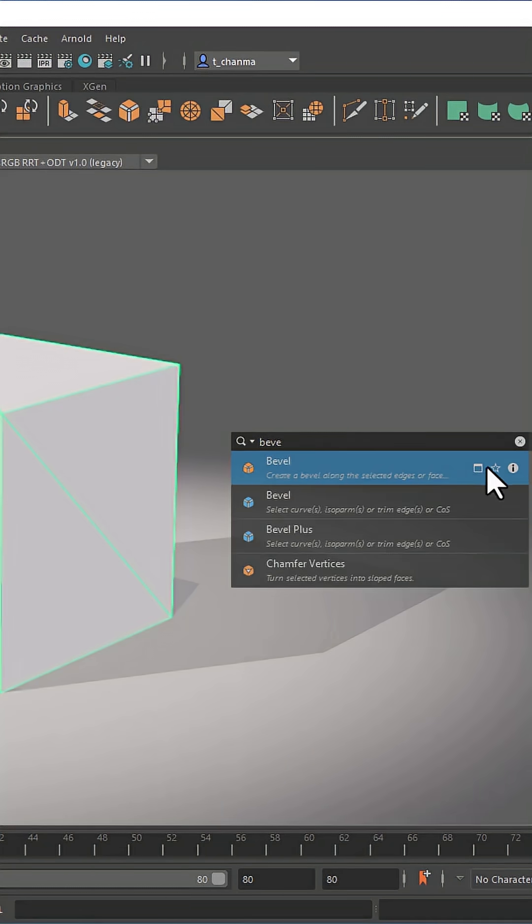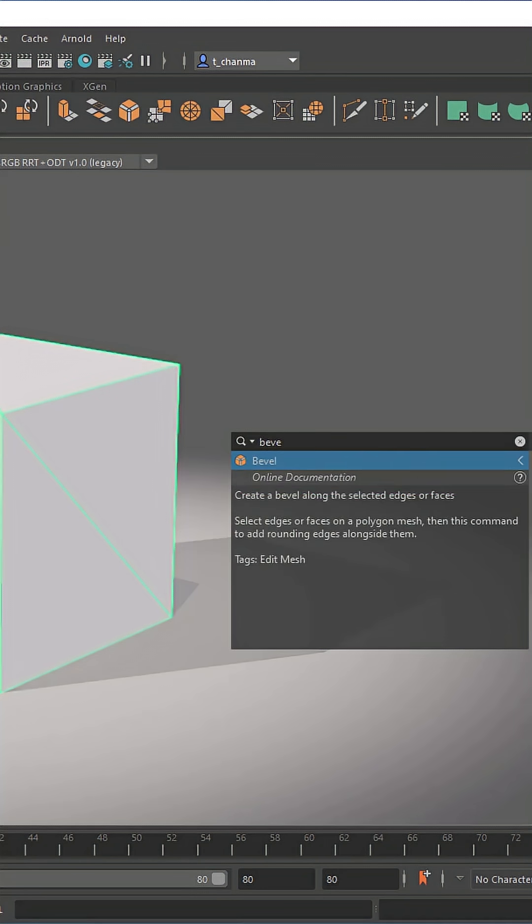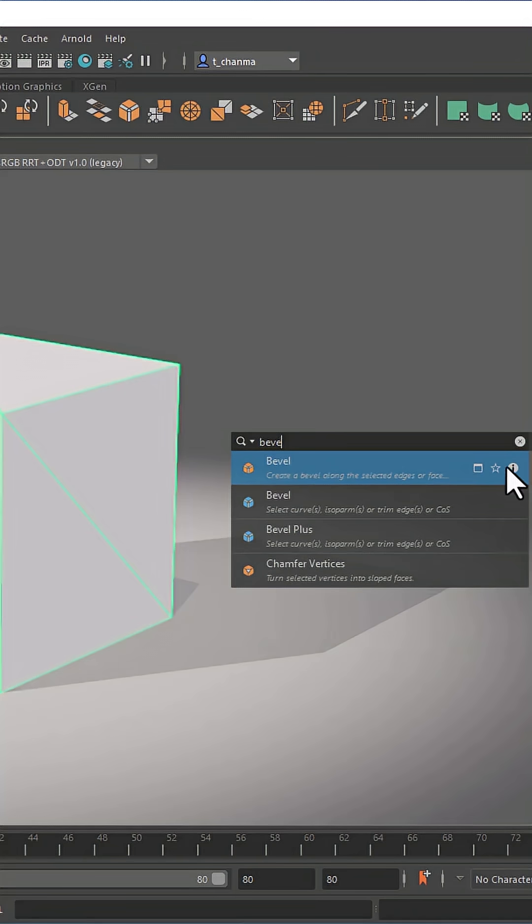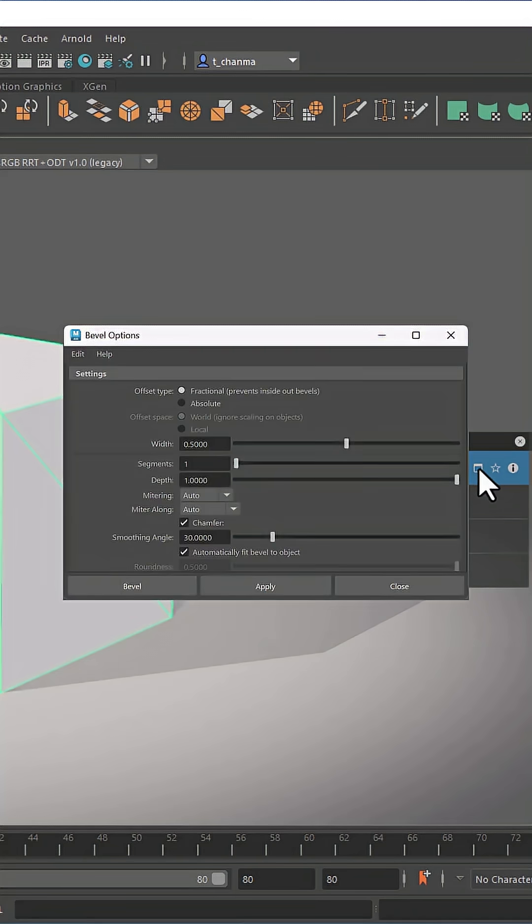Each entry features useful information, as well as a link to the documentation for more detailed help. And you can even access the tool's options right from here.